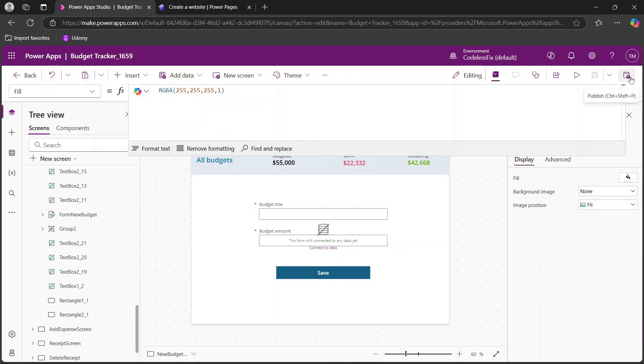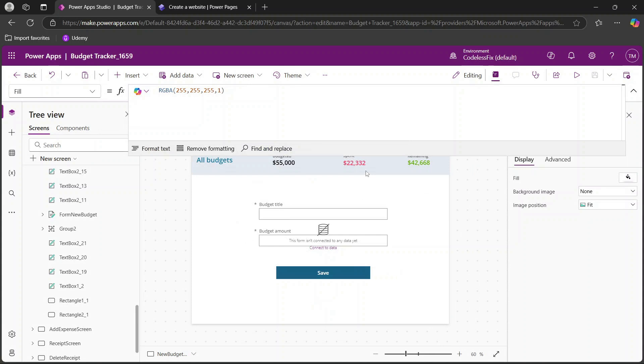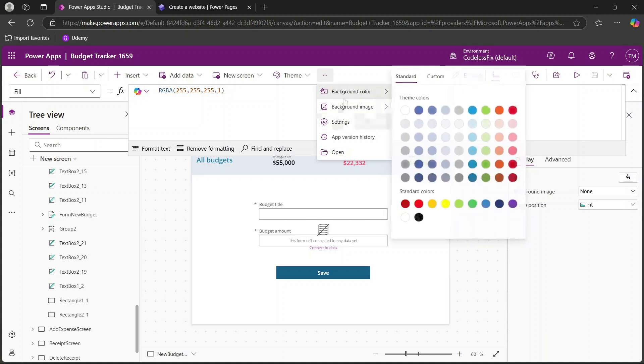Once you've set that up, and again I have other videos on doing that, you have the ability to click publish. Once you do that you can click publish this version. Publishing is what makes this available to other individuals in your organization. You will need to set up that relevant access but you can adjust the other settings and background colors and things of that nature here.